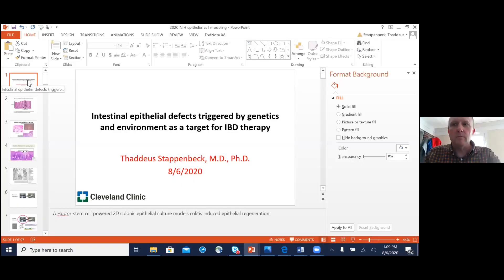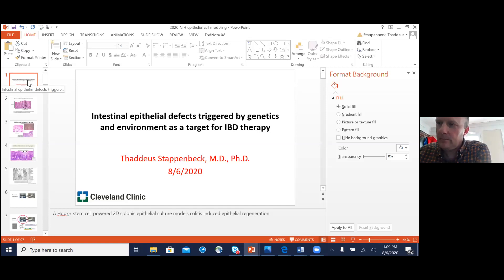This is the third in our series, and we'll take a bit of a pause for the month of August but start back in September, so please stay tuned for our upcoming schedule. Today we're very happy and honored to have Dr. Thad as our speaker. Thad is a professor at the Cleveland Clinic Lerner College of Medicine at Case Western Reserve University, and he's also the recently nominated chair of the Department of Inflammation and Immunity.